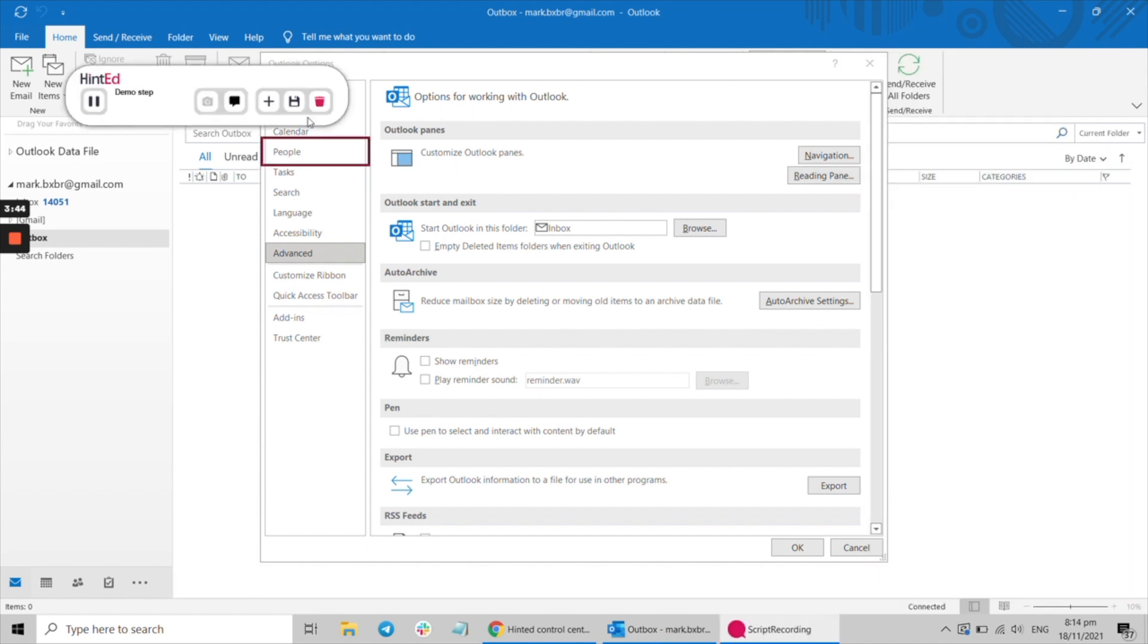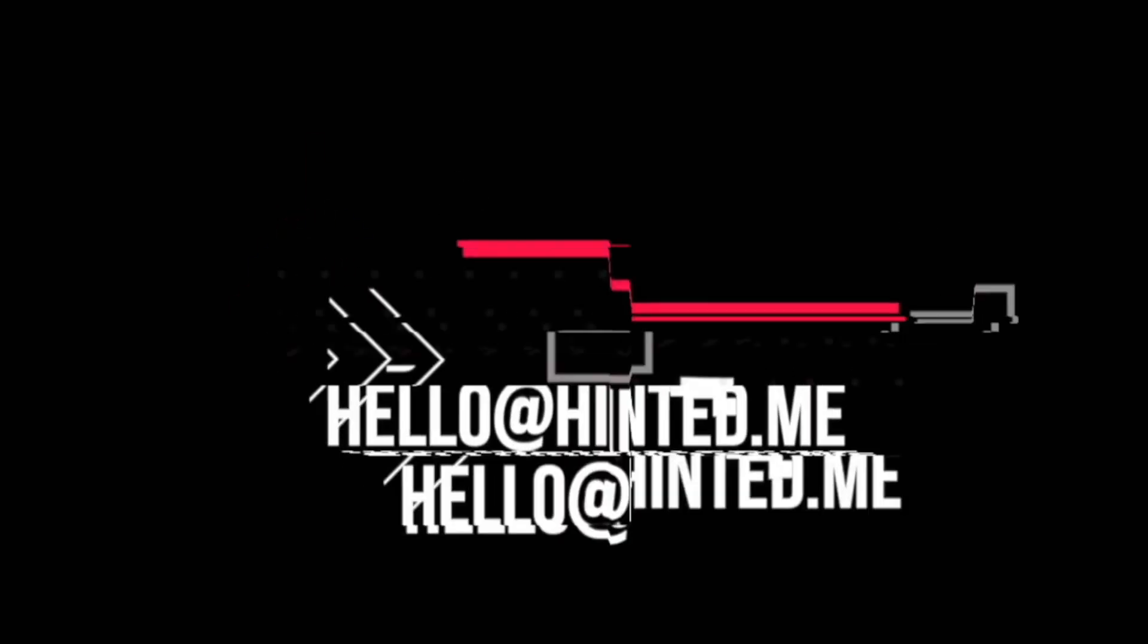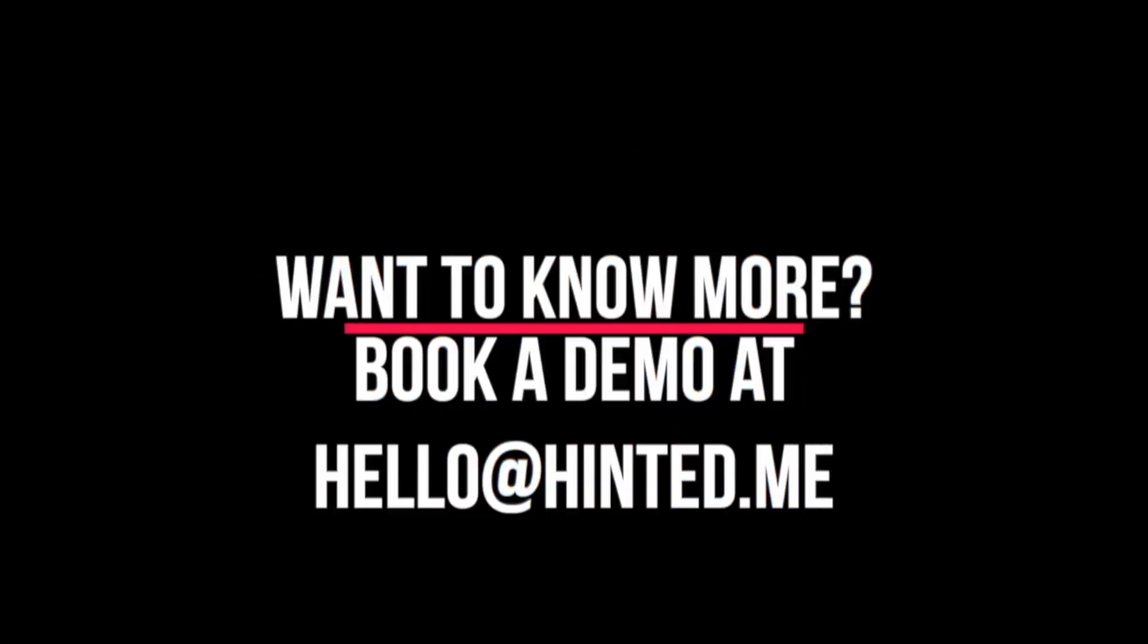Hope that helps better understand what we do here at Hinted. We look forward to helping you drive adoption of your enterprise software stack.